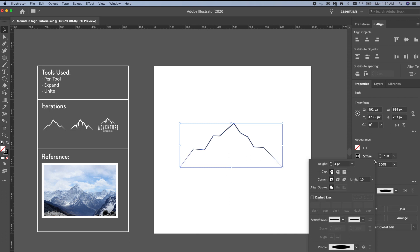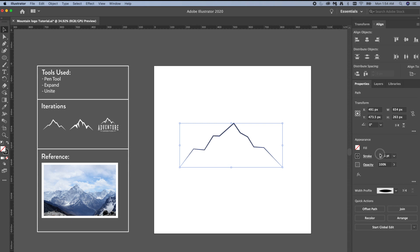We just have to thicken the stroke and we start defining the mountain's silhouette just a little bit more.